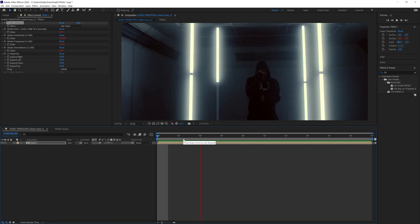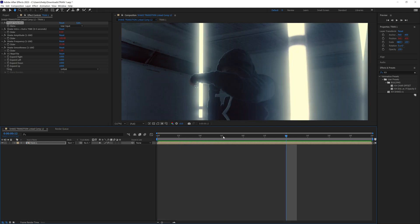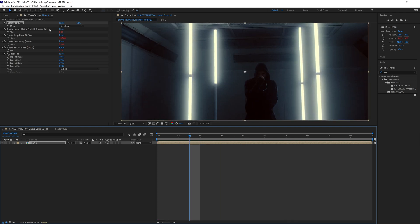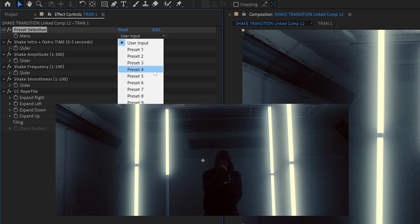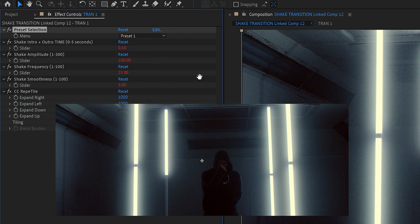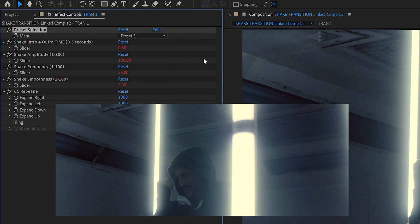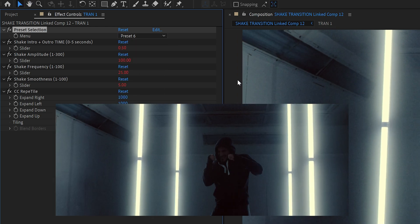Immediately, once you drag the preset on, you're going to see that we start to already get a shake, which is pretty cool. Up in the effects control, as you can see, we have a ton of options. Under this menu, you have user preset and then a bunch of predefined values that I've already set for you, so you can simply scroll through here and find a shake that you like. They're all very different and all have their unique properties.